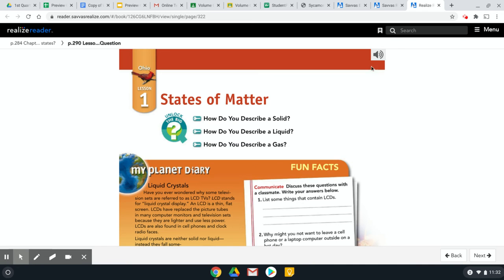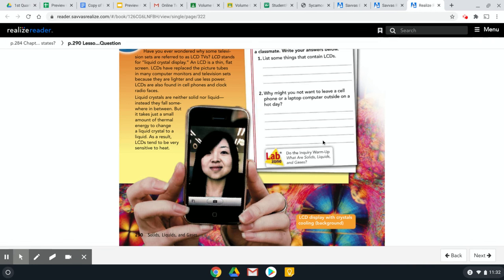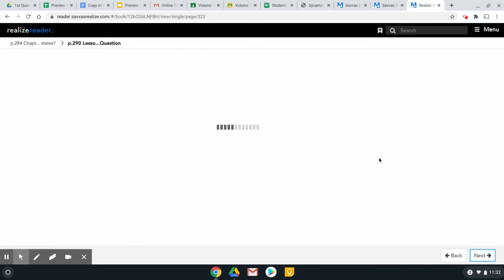There's the online book. I think clicking that button allows it to read to you. That's always fun. And then we use our next and back buttons to navigate from one page to the next.